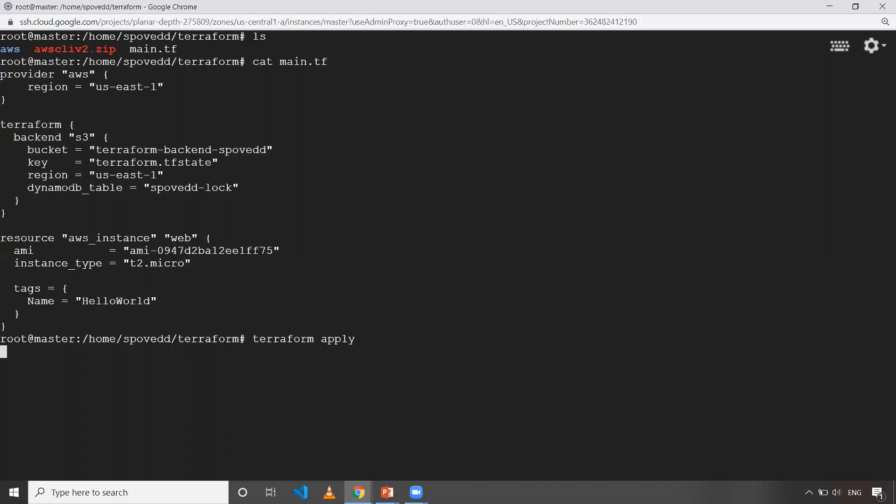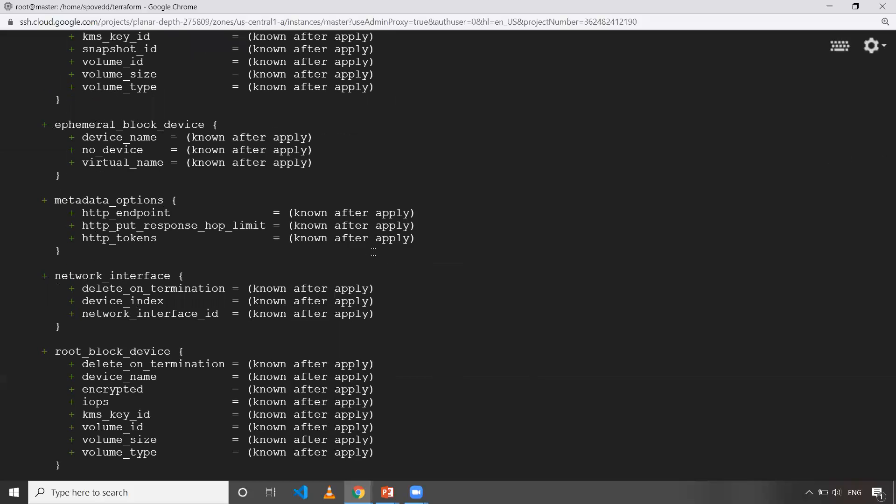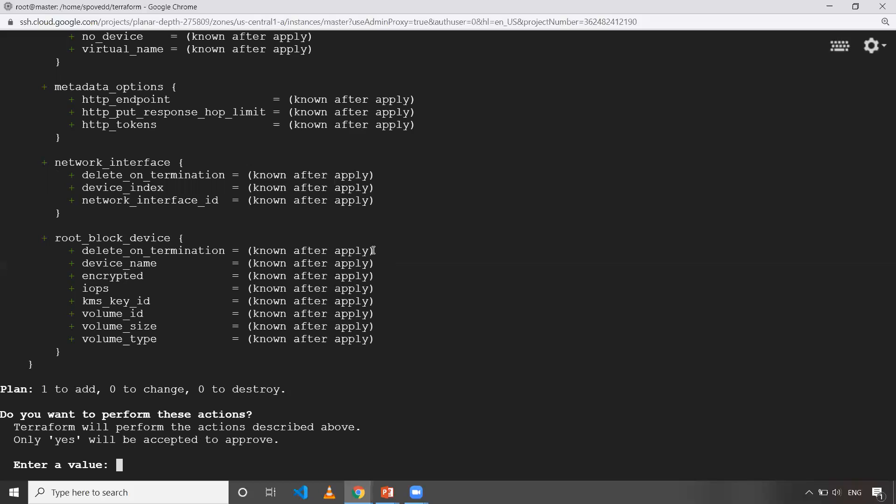So when I do this one, so as you can see, it'll prompt me to say yes or no. Okay. So as you can see, if I say yes, so then it'll be created. Okay. So now what I'll do is, so as I've created backend.tf and the lock, locking methodology as well.